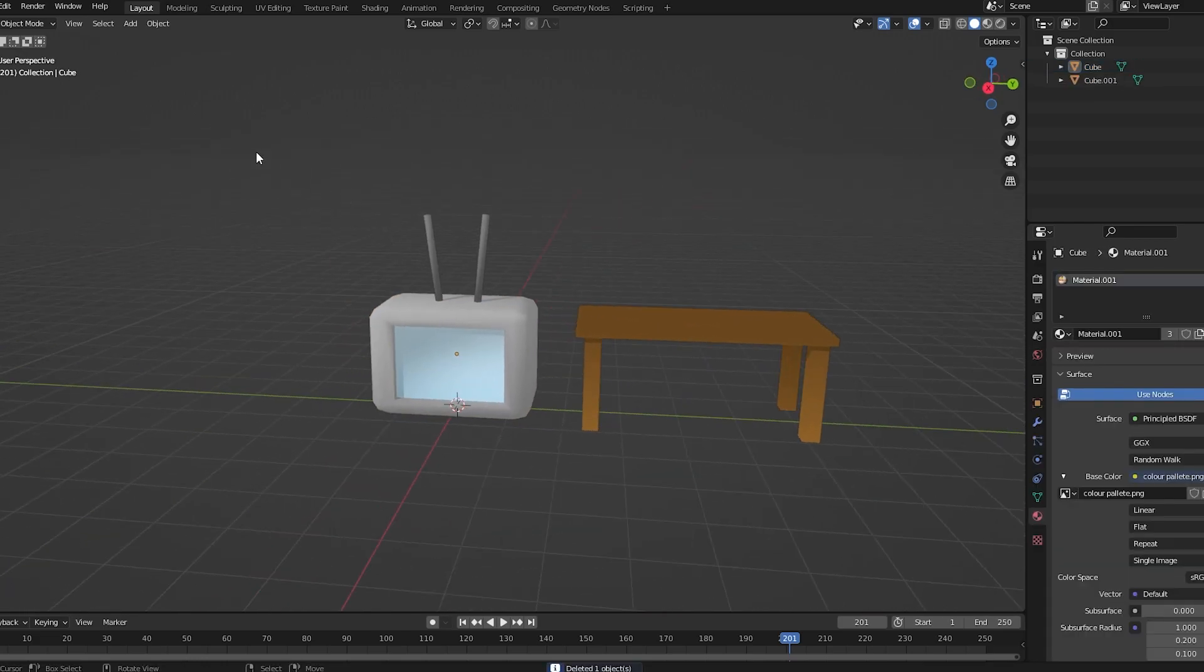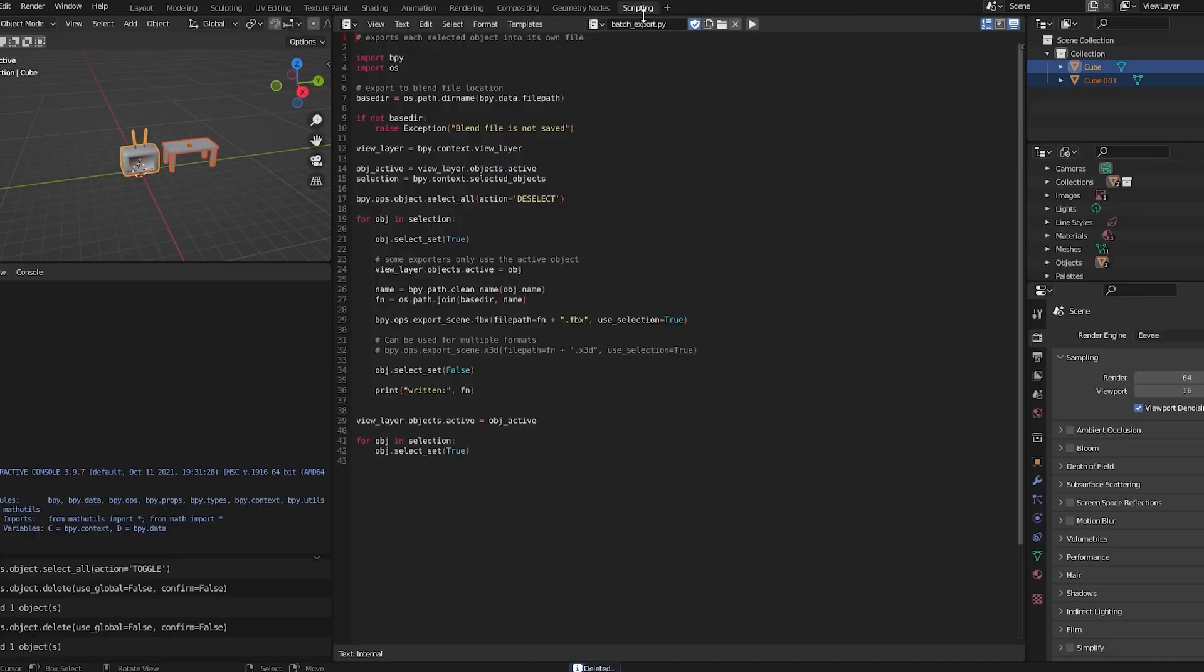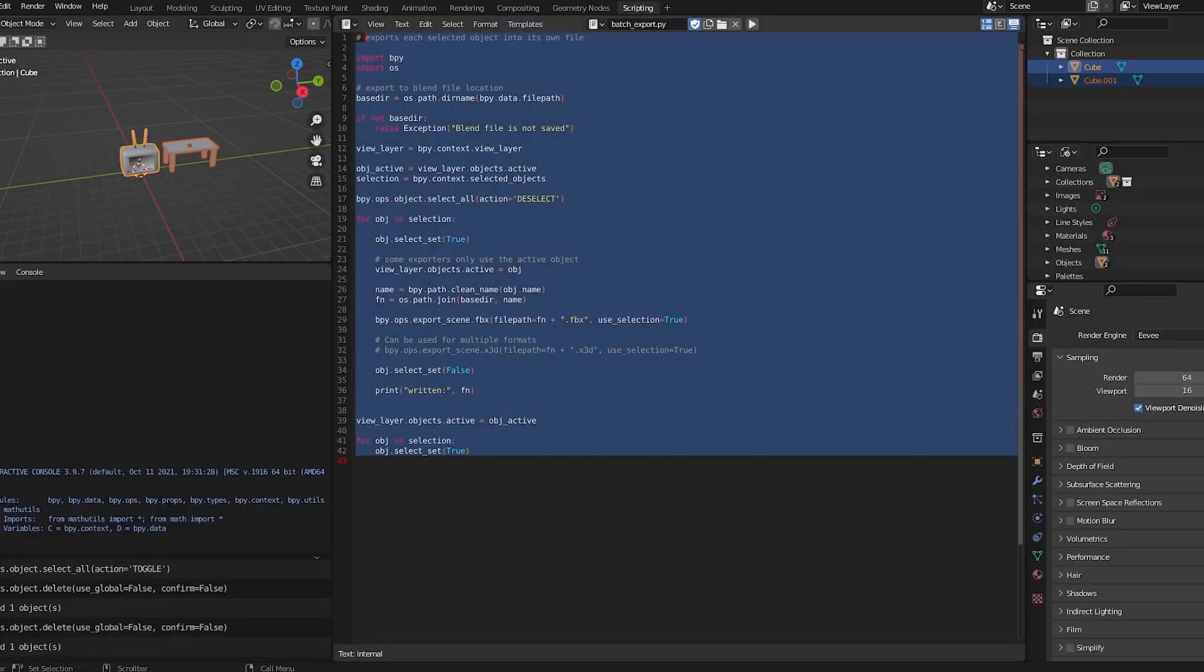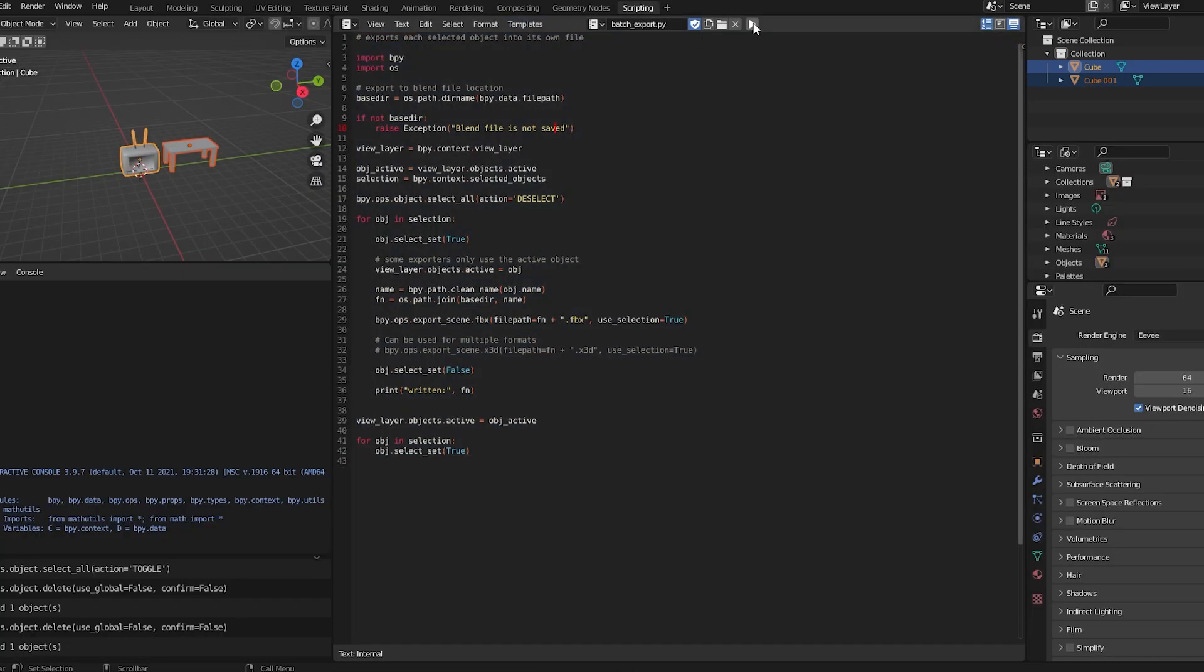However, if you want to do this without having to do that, you just select them, go to Scripting, and once you've added this thing, it comes up with this script, and you just press the Play button.